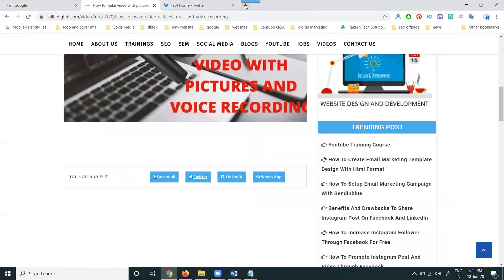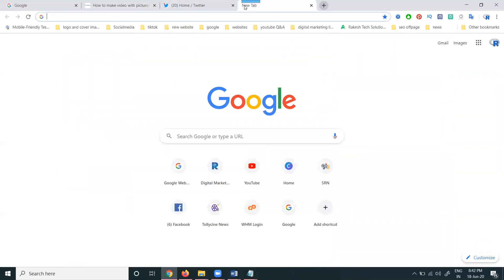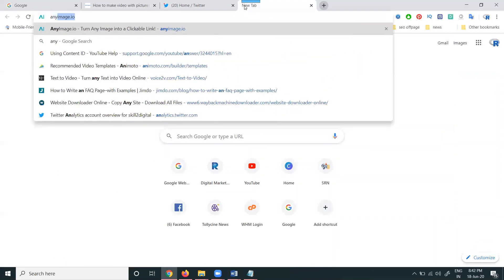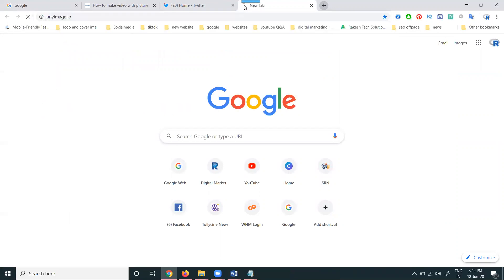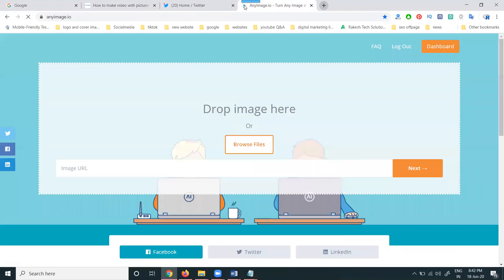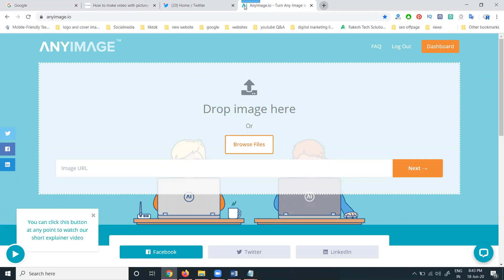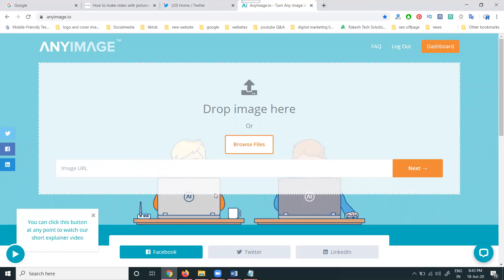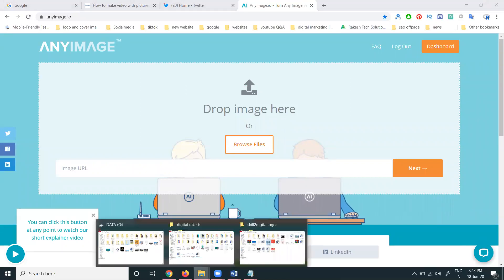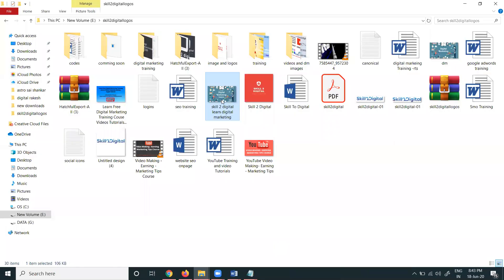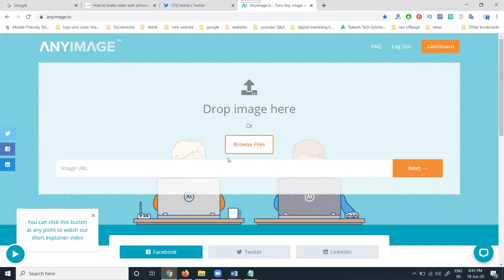For this problem, we can use a website called anyimage.io. We can promote individual links or the total website. Suppose you want to promote your total website content - you can promote with any image. The benefit is that the image will be treated with a large thumbnail. So first, you have to make the image using Canva or any other option.